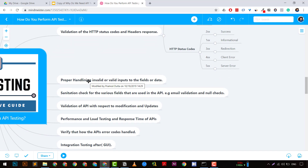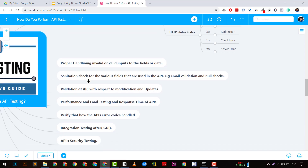The second point is proper handling of invalid or valid input. For example, a login API uses username and password — what if you pass a null value, an invalid value, or a very long string? You need to test all invalid and edge-case inputs while doing API testing.